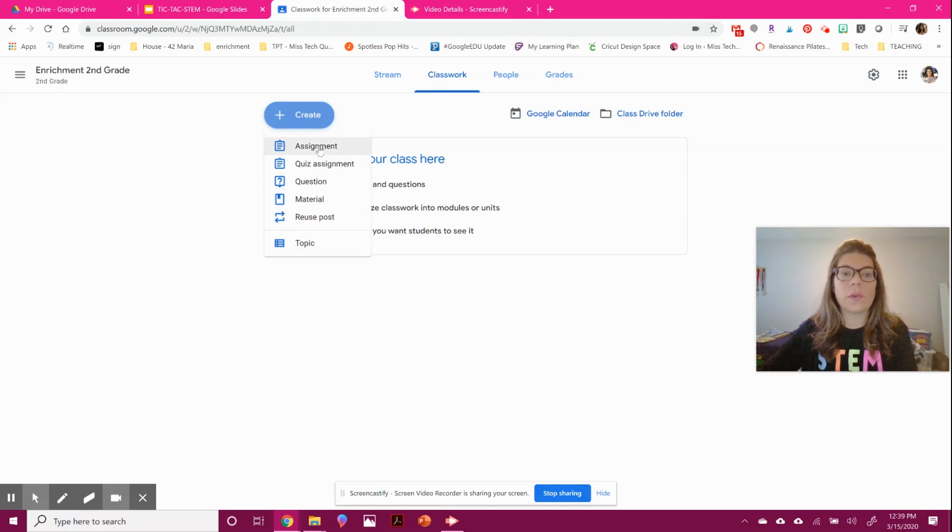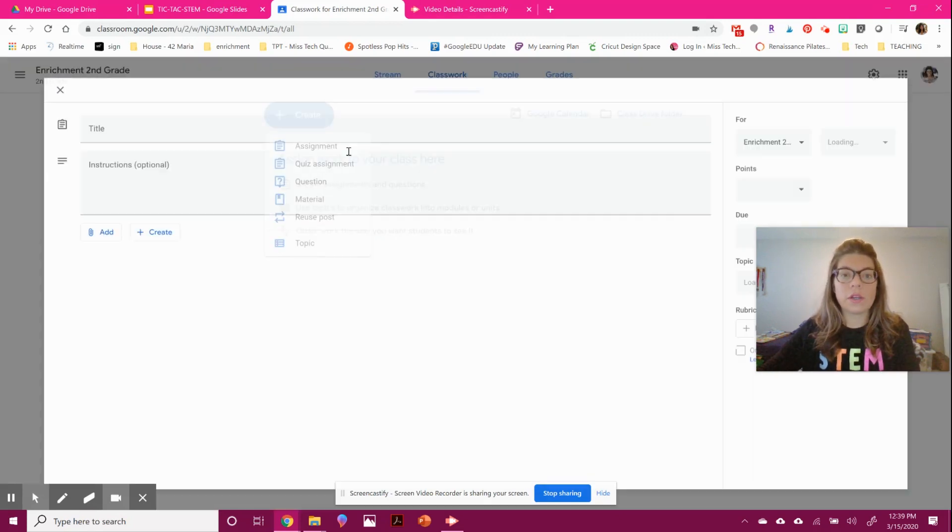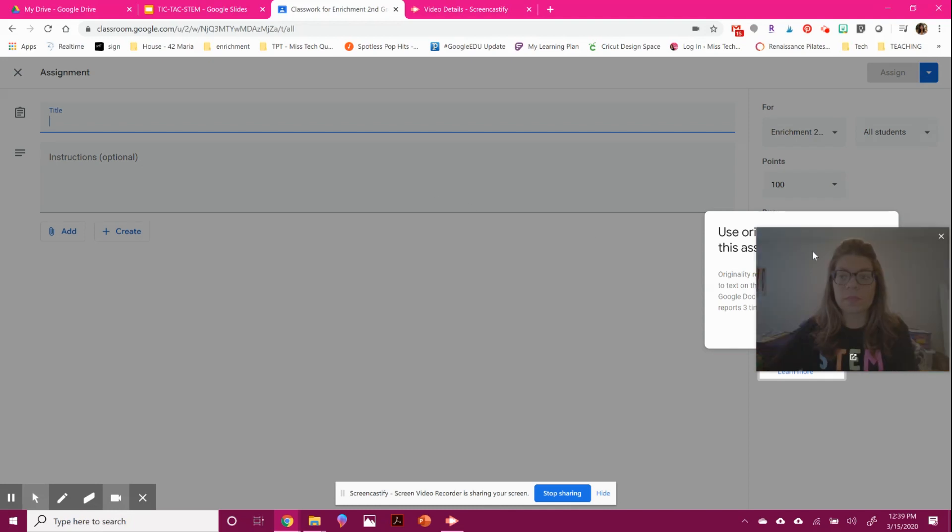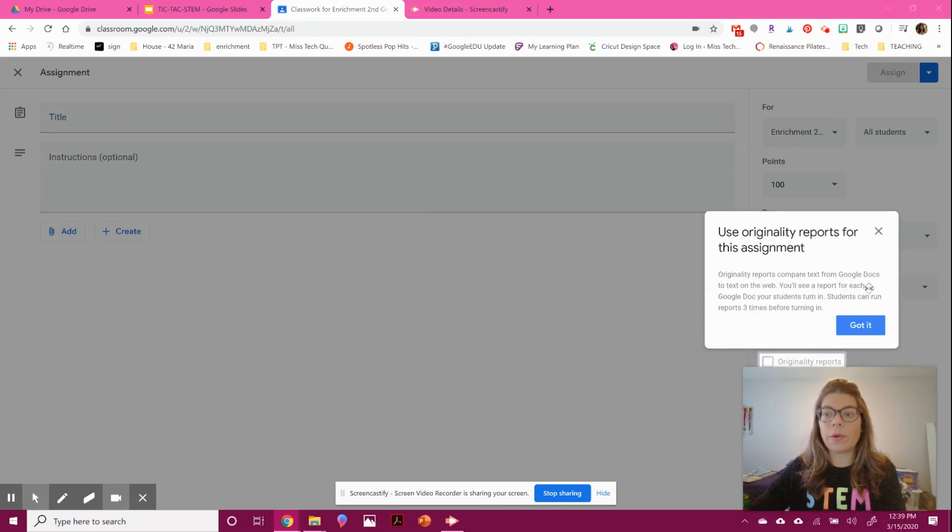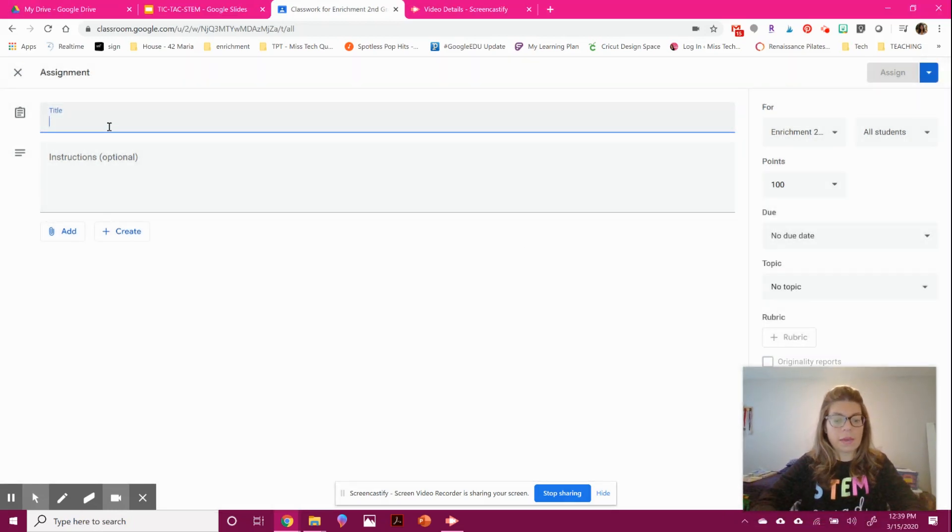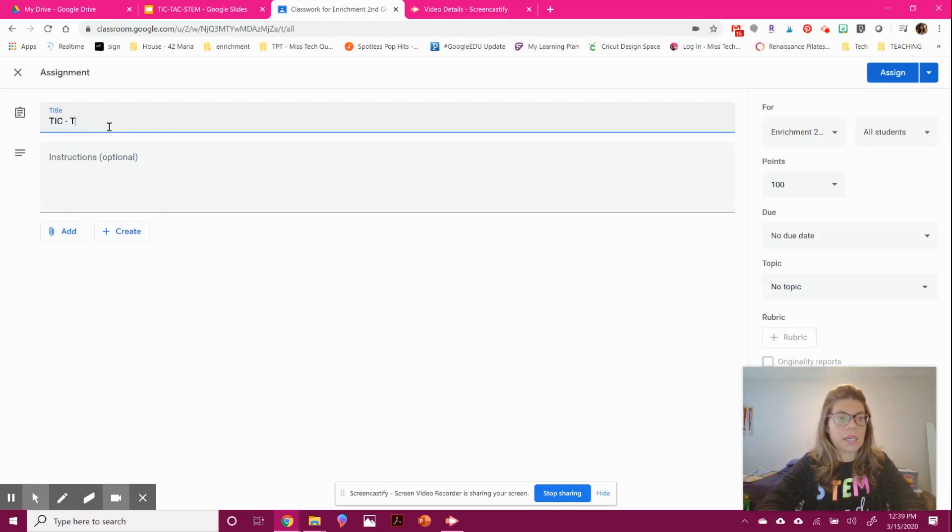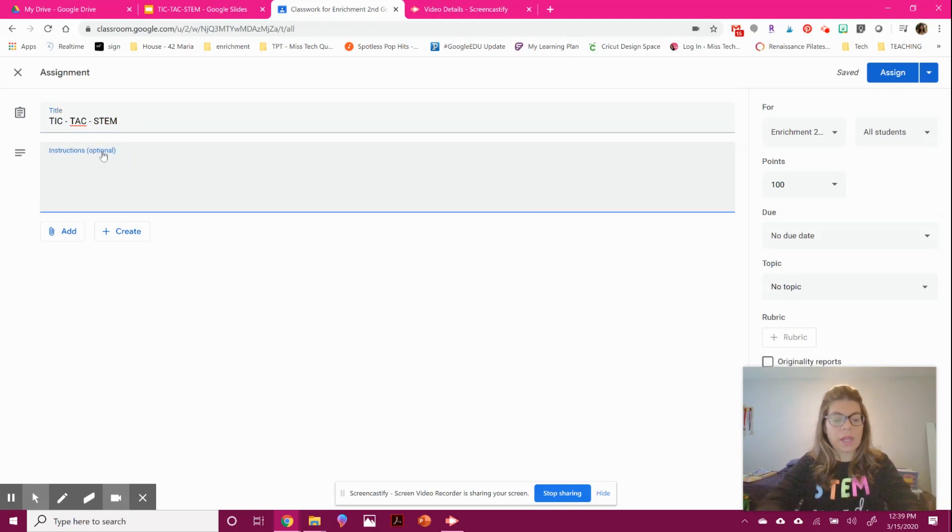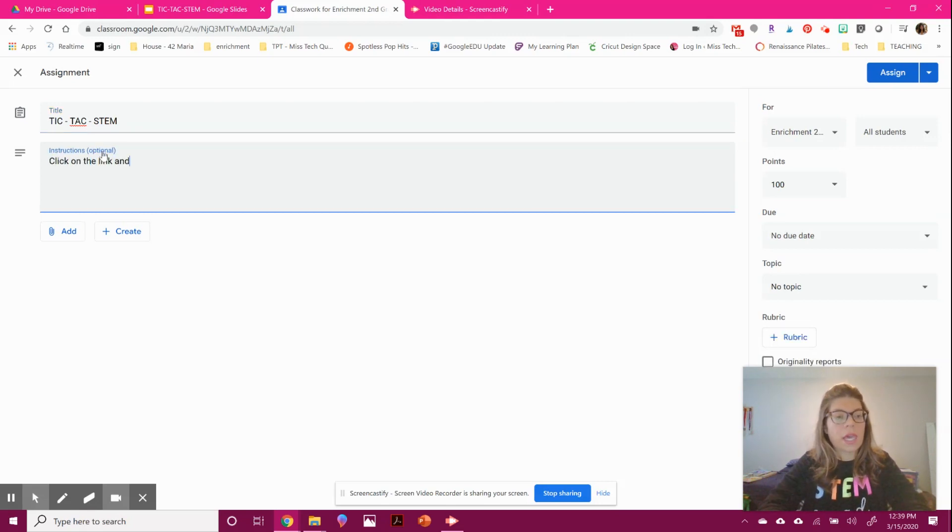Let's say I want to attach an assignment. I'll come here and name my assignment. I've created this Tic Tac STEM assignment and I'm going to have them click on the link and follow the directions.